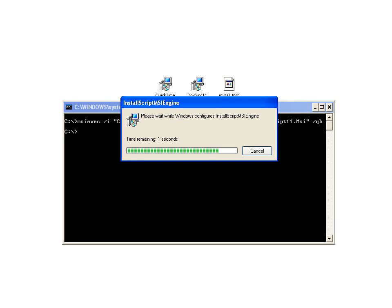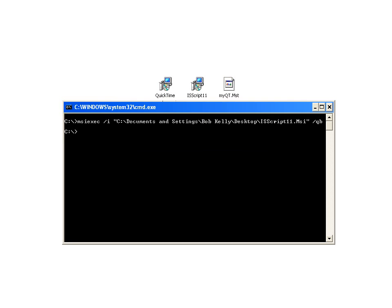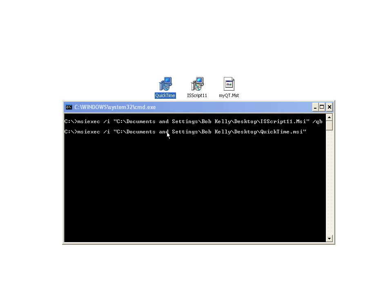So the InstallShield Script engine's installing now. And you could assign this through policy. It might have different versions on the network that you need to account for of the InstallShield script. You could see this is up to version 11.